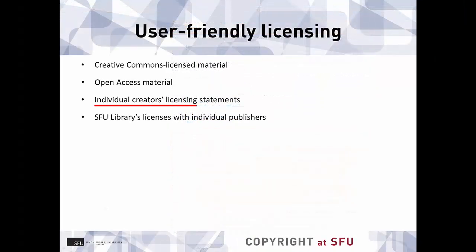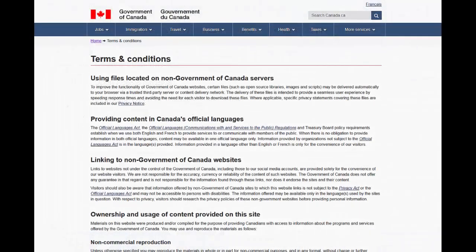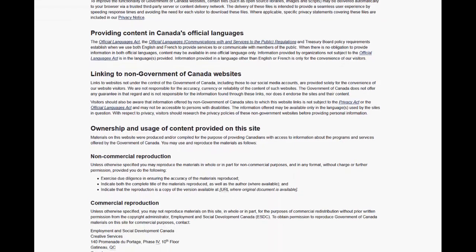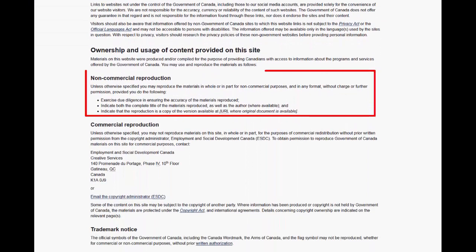Some materials can also contain standard licensing statements applied by individual authors. For example, an instructor might put their lectures or other course materials on their own public website with a statement like, "This material may be quoted or reproduced for educational purposes without prior permission, provided appropriate credit is given." Companies and organizations often put this type of usage information on a Terms of Use or Rights page on their website. The Government of Canada, for example, has a statement on its Terms and Conditions page allowing non-commercial use of government documents. Statements like this must explicitly and clearly apply to the use you want to make of the material, and you must cite your source.